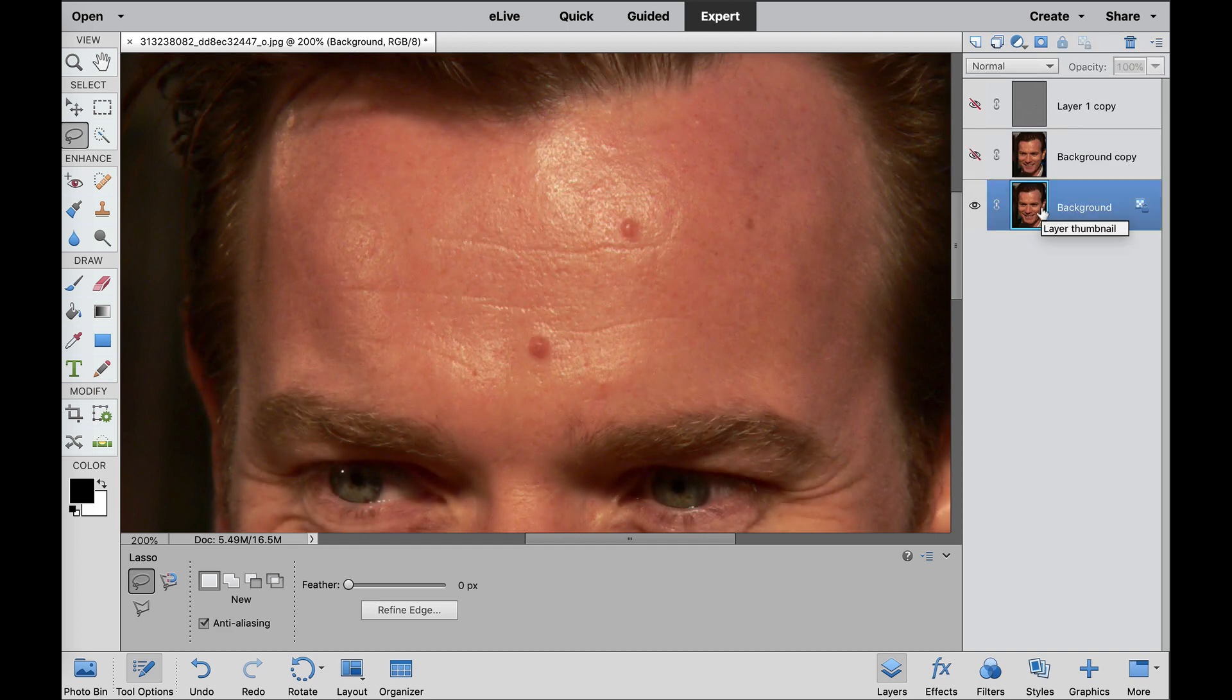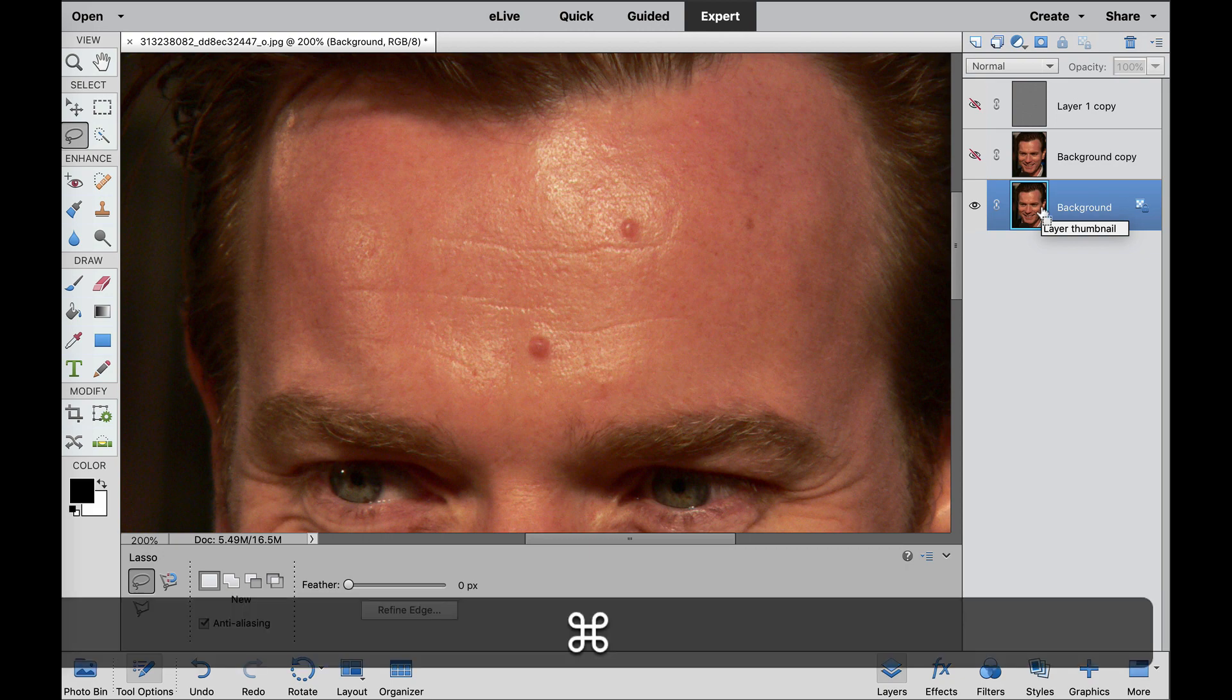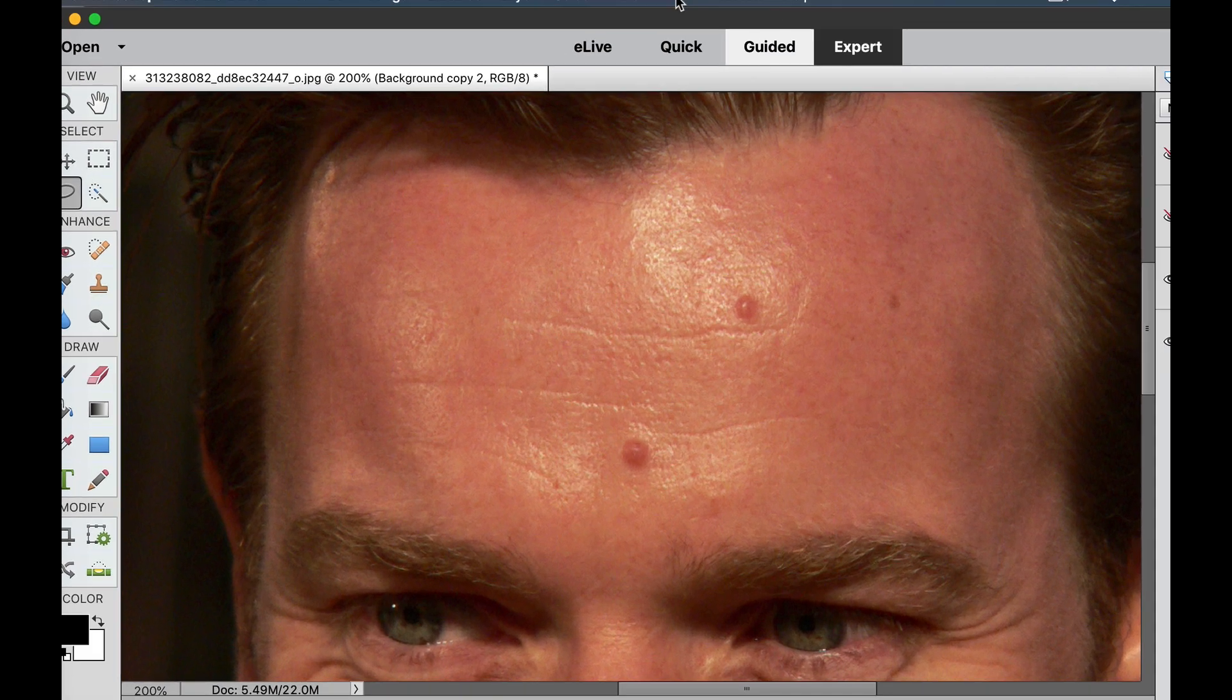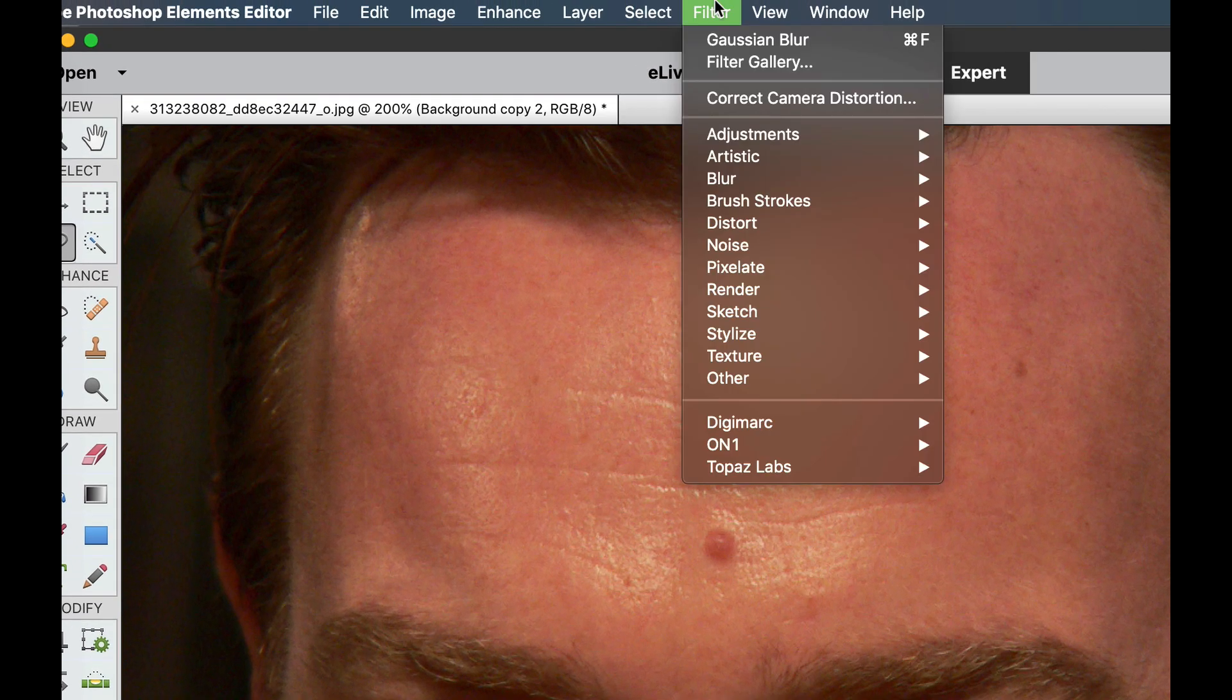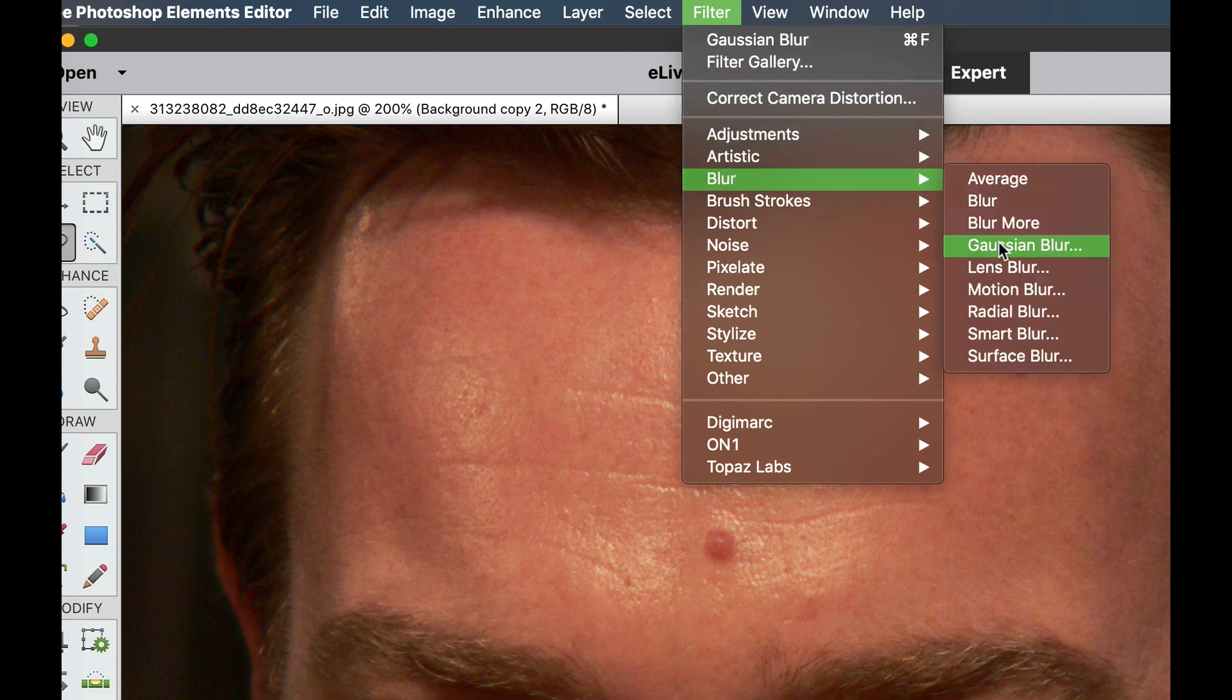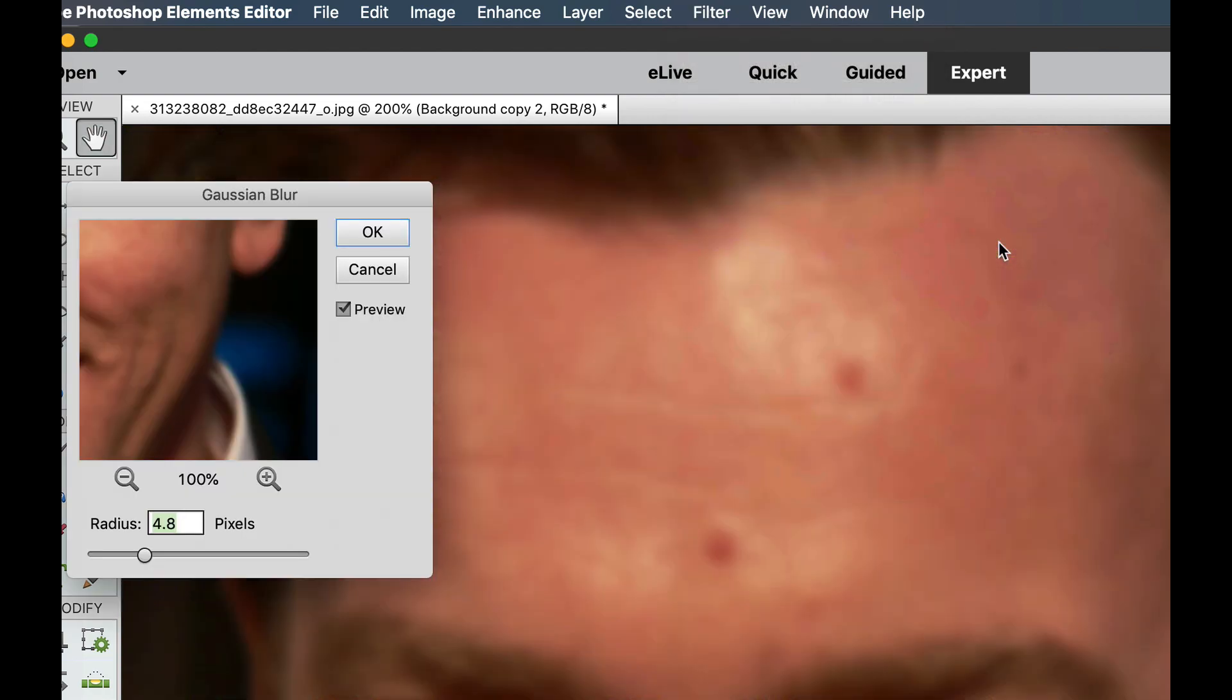I'm going to go to our Background layer, and then I'm going to duplicate that layer one more time. Now for this one, when we go up to Filter, and Blur, and Gaussian blur, we want to blur this one out quite a bit until we stop seeing any of the detail at all. So I'm going to slide this radius on over.